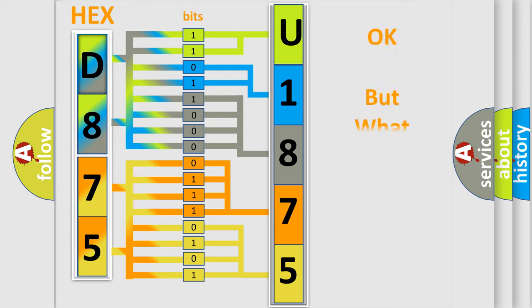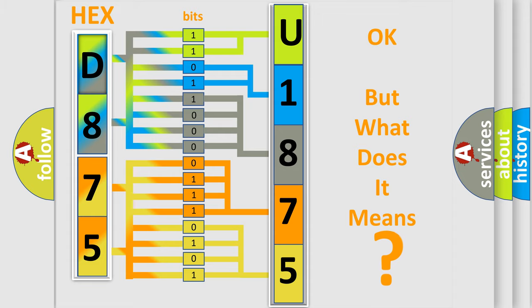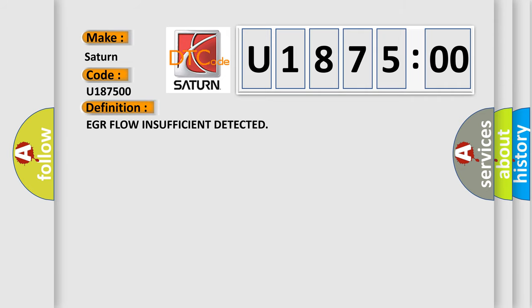The number itself does not make sense to us if we cannot assign information about what it actually expresses. So, what does the diagnostic trouble code U187500 interpret specifically for Saturn car manufacturers? The basic definition is EGR flow insufficient detected.